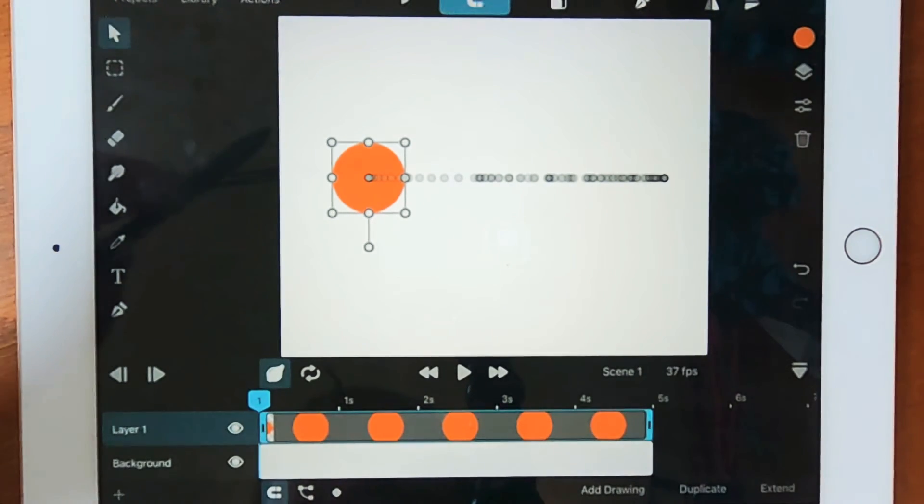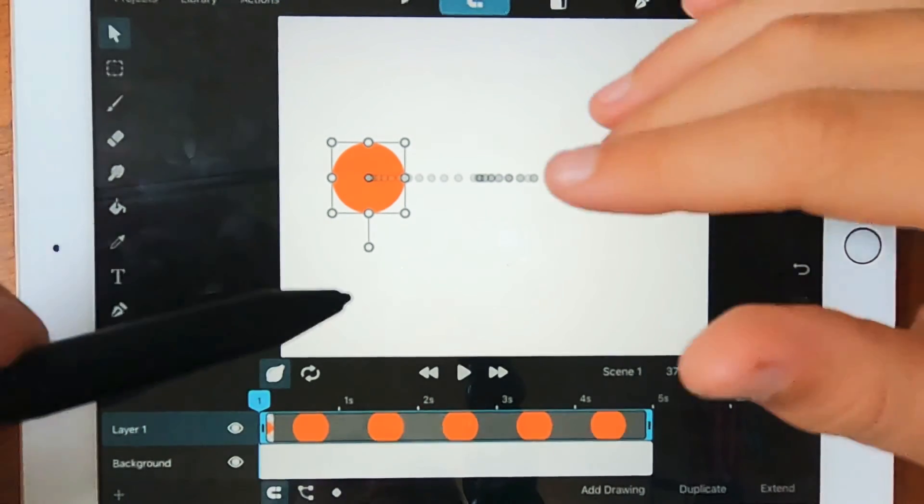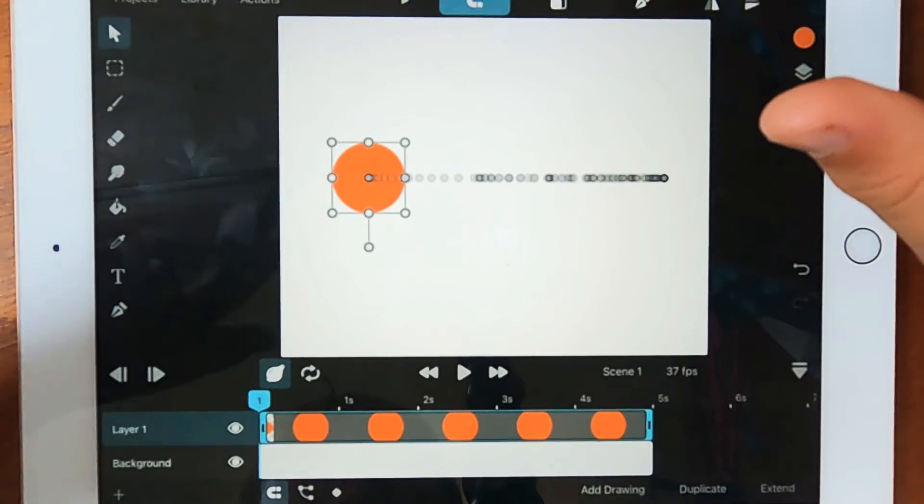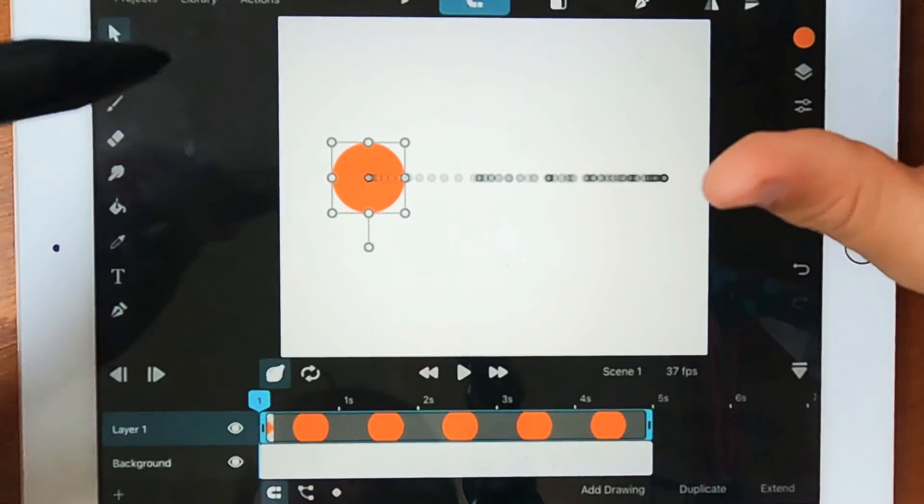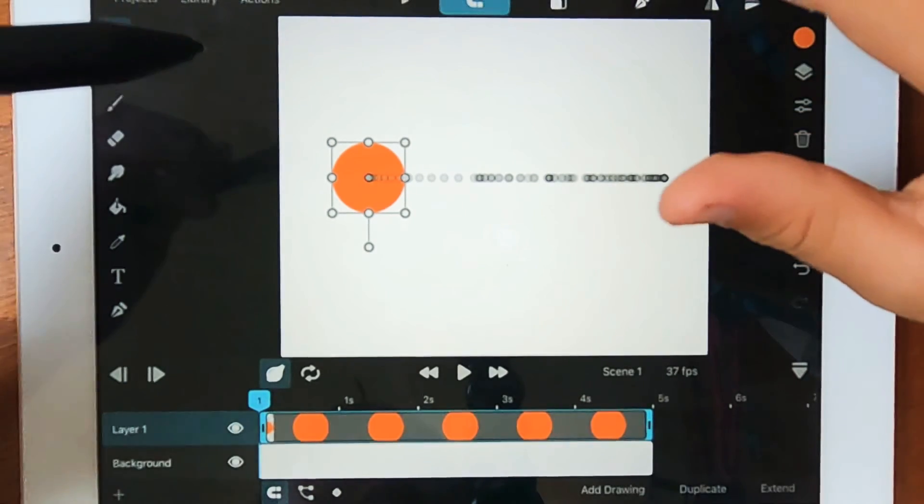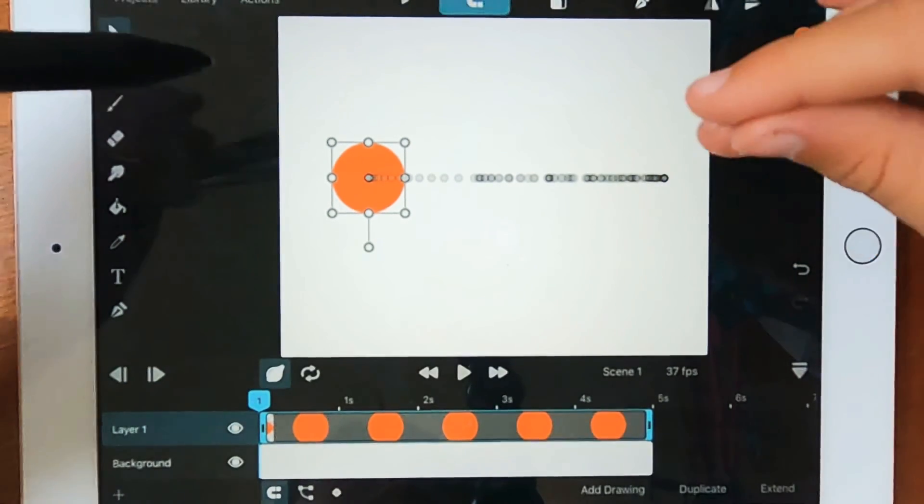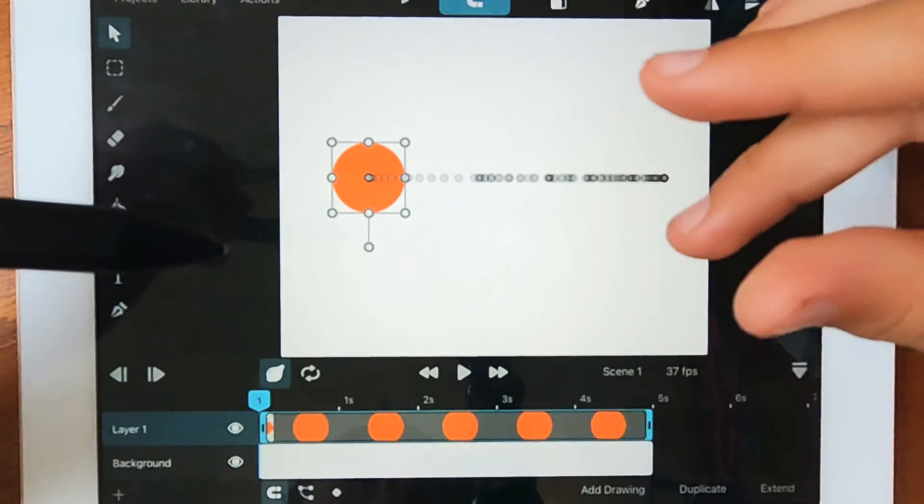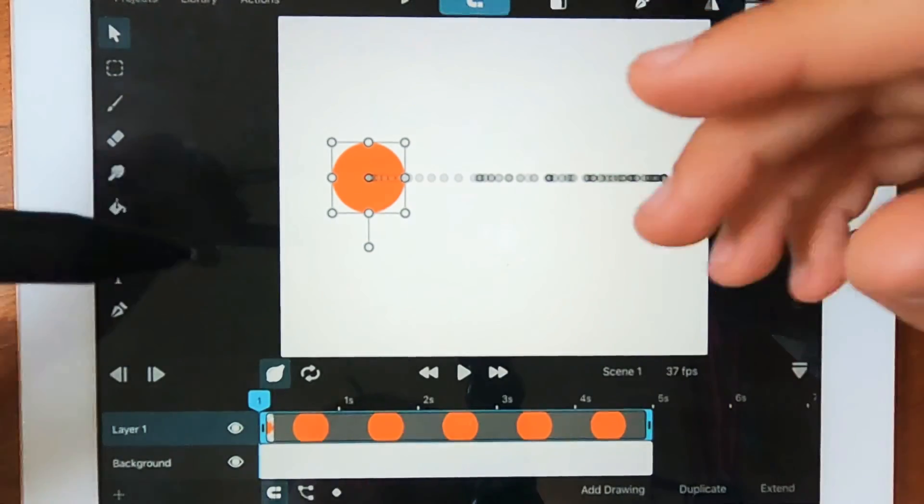Yeah, they're adding stuff all the time. They're doing so many new updates and they are actually accepting feedback. So if you do want something in it, they'll actually most likely update it into the app.